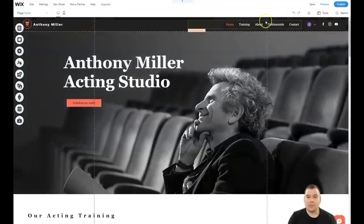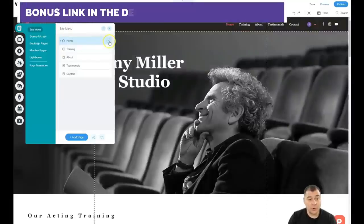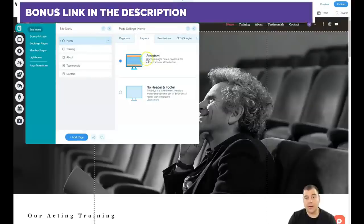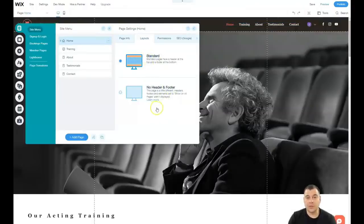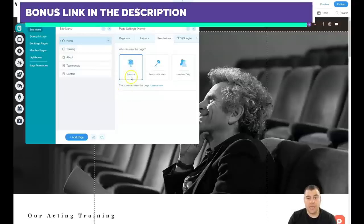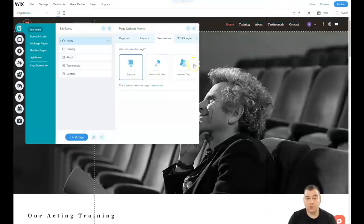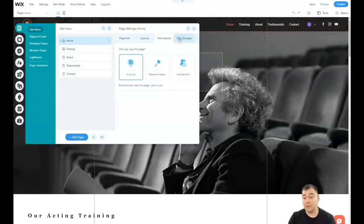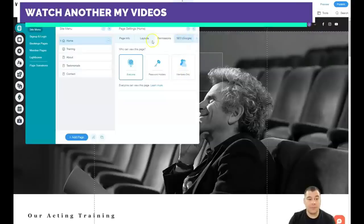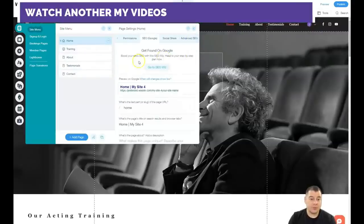When you press the three-dots button and go to 'Settings', you have the page info and layouts — standard with header and footer, or no header and footer, in case you're building a landing page for example. You can build it as a one-scroll page without navigation. Permissions let you open the page for anyone, or make it password-protected or members-only — for example, if you're building an online school with exclusive content that you're selling.